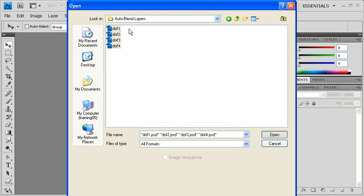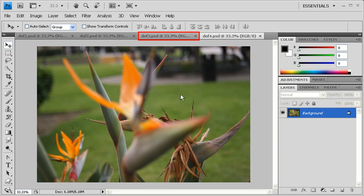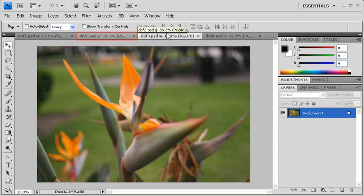Once you've finished selecting all four files, click on the Open button. Go ahead and click on each image. You'll see that each image has a different area that's in focus.